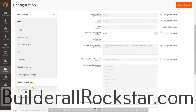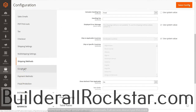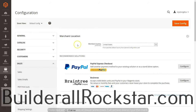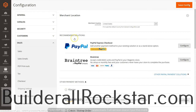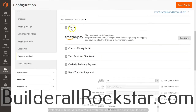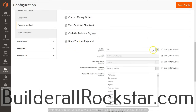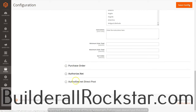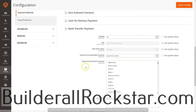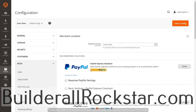Those settings are saved. We'll go to the Google API and leave it as default. Now let's check out the Payment Methods. We want to make sure our merchant location is set to United States or wherever you're located. You can set up PayPal, Braintree, bank transfer, purchase orders, and Authorize.net, among several other payment methods. I'm going to set bank transfer to No. We'll do a separate video to configure the payment processors and how to completely set them up. I'm going to save my configuration so far.